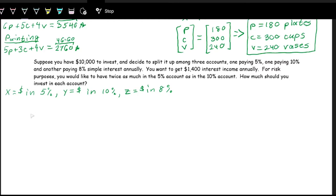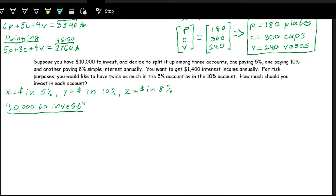We have different scenarios to set up as equations. The first is that we're investing all $10,000, so the amounts in each account add up to ten thousand: x + y + z = 10,000.